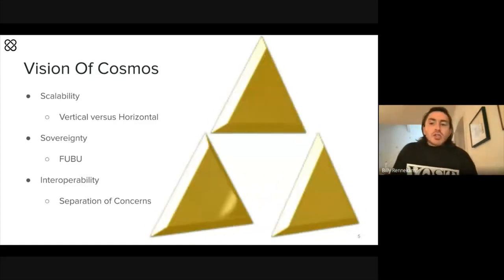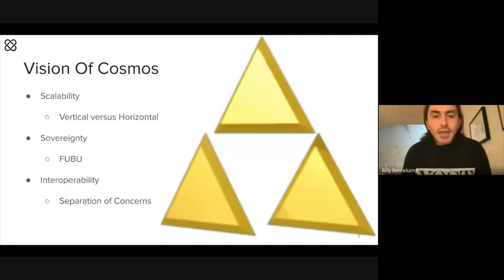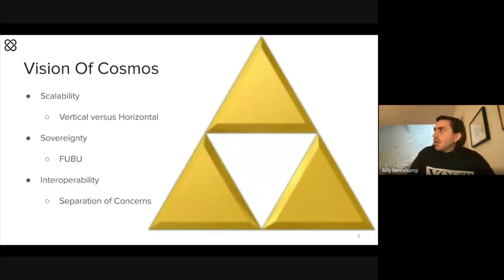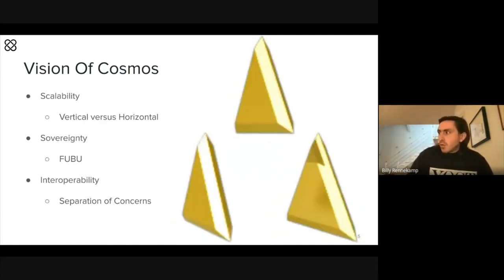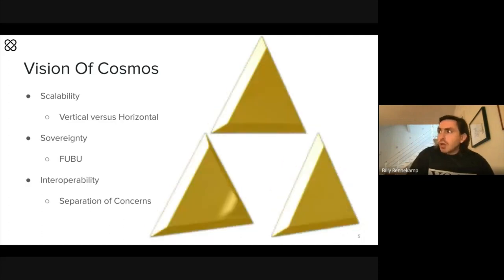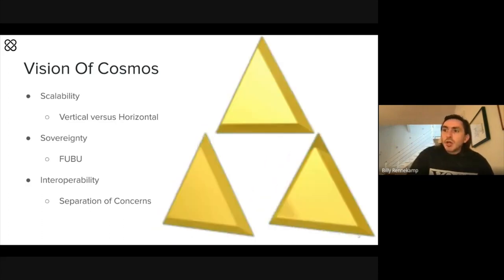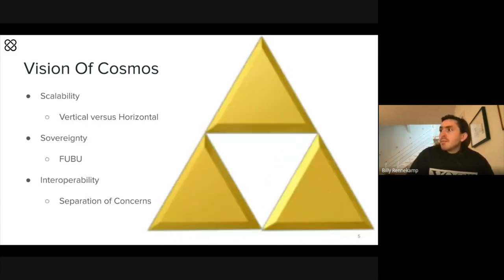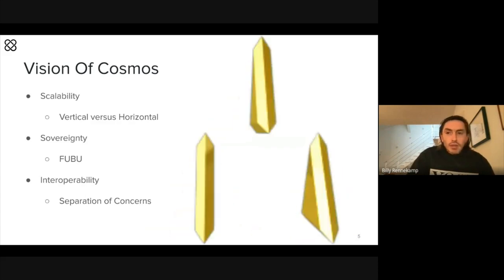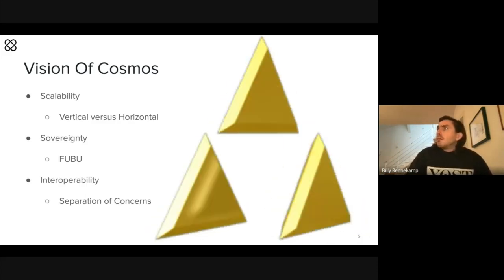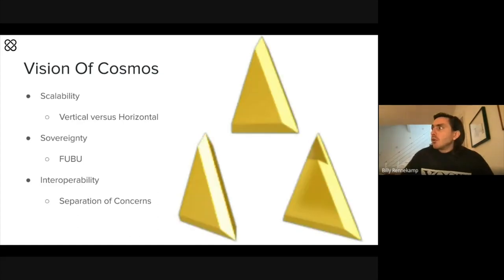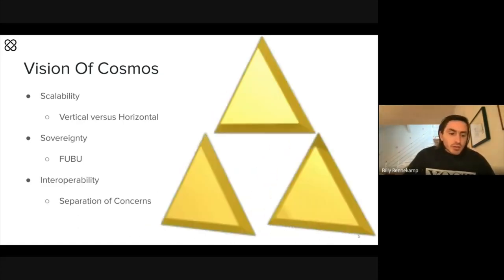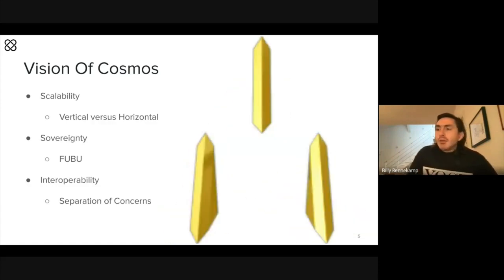The next big column is sovereignty. The sovereignty aspect is, I think, undersold. Mostly when people talk about Cosmos, they say 'I need to scale my blockchain.' But what is really beneficial about having your own application-specific blockchain is that the blockchain is custom fit to do exactly what your application needs to do.